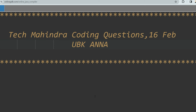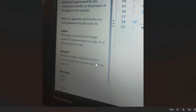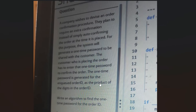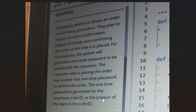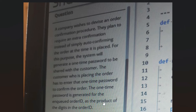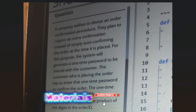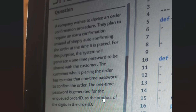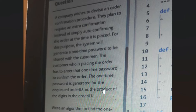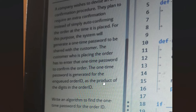Today we'll discuss a coding question which was asked on 16th February. The question is: a company wishes to devise an order confirmation procedure. They plan to require an extra confirmation — instead of simply auto-confirming the order — by generating a one-time password shared with the customer. The one-time password is generated for the enqueued order ID as the product of the digits in the order ID.